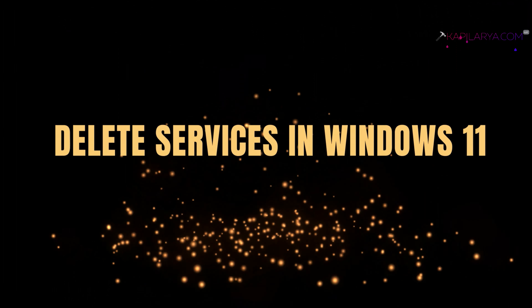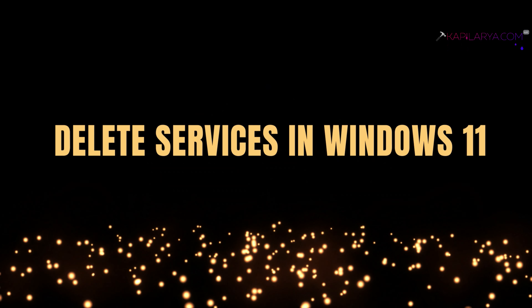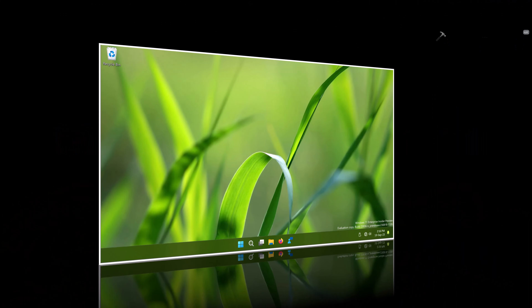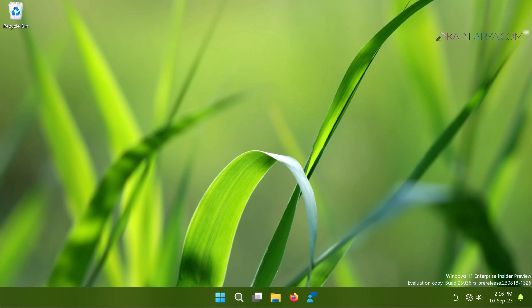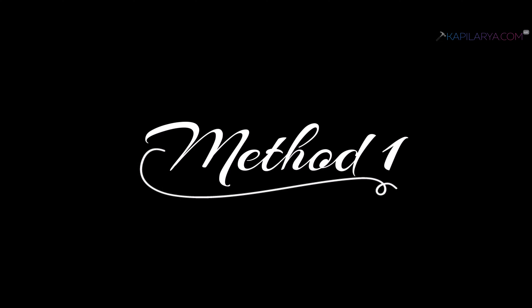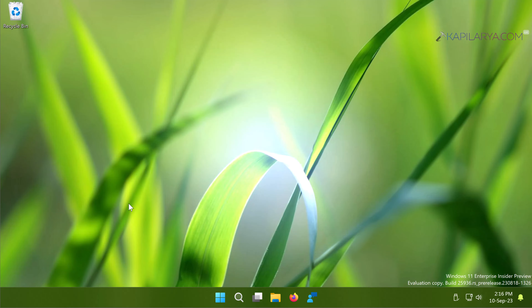In this video we'll see how to delete services in Windows 11 operating system. If a service is not required for you on Windows 11 and you wish to completely remove that service from your Windows 11 device, this video guide is for you. We will share different methods to delete a specified service in Windows 11.